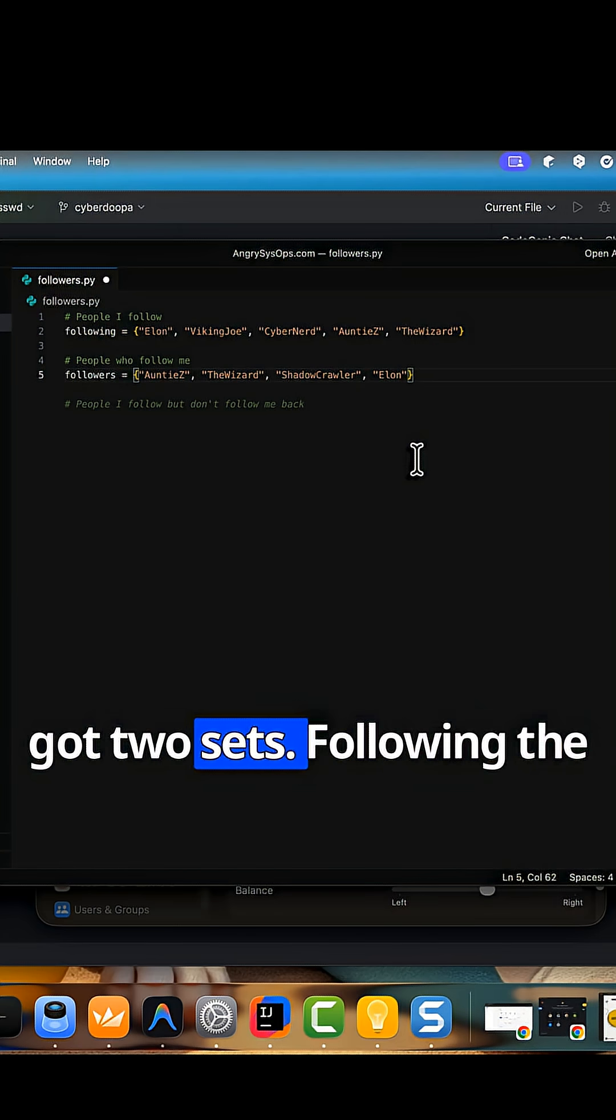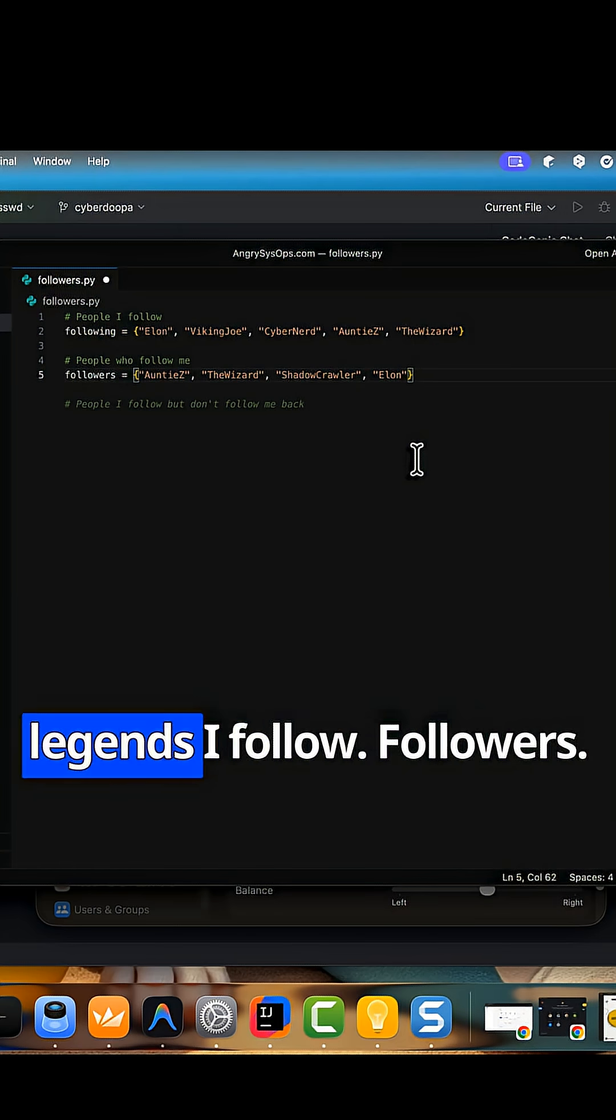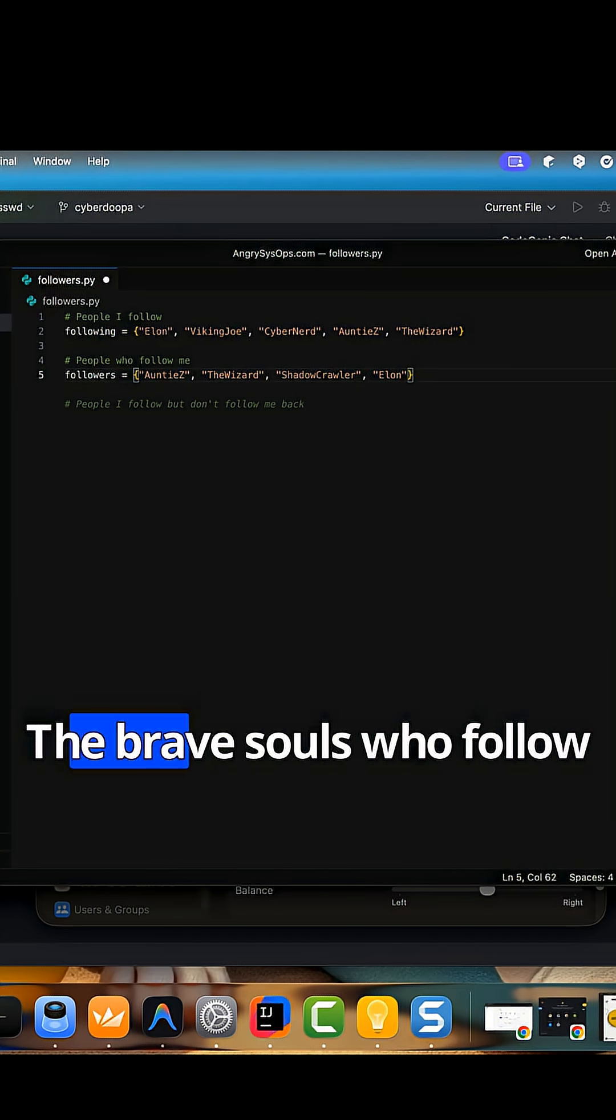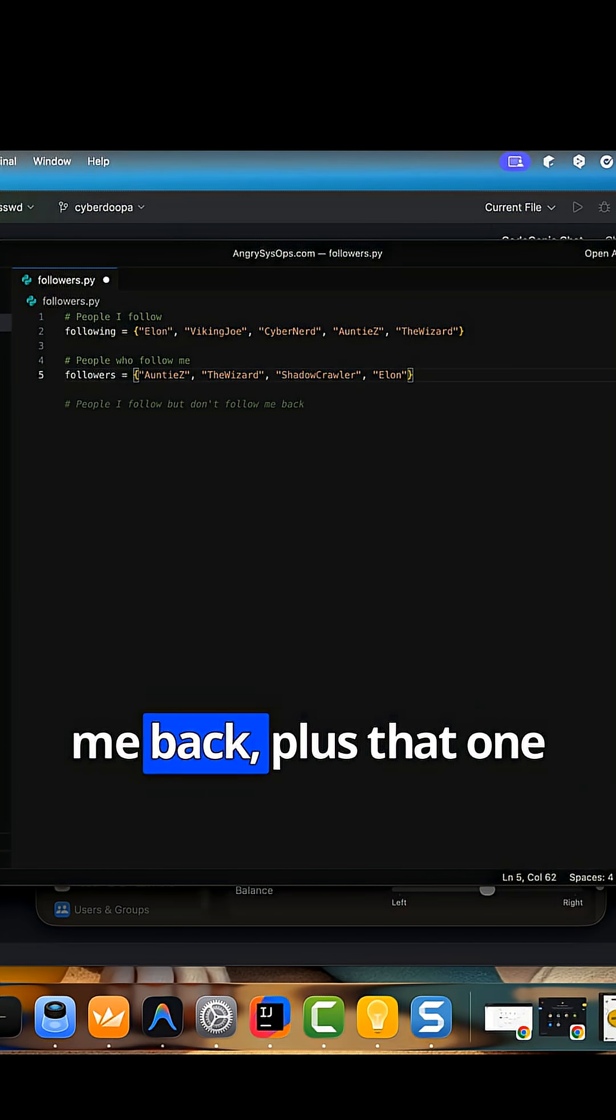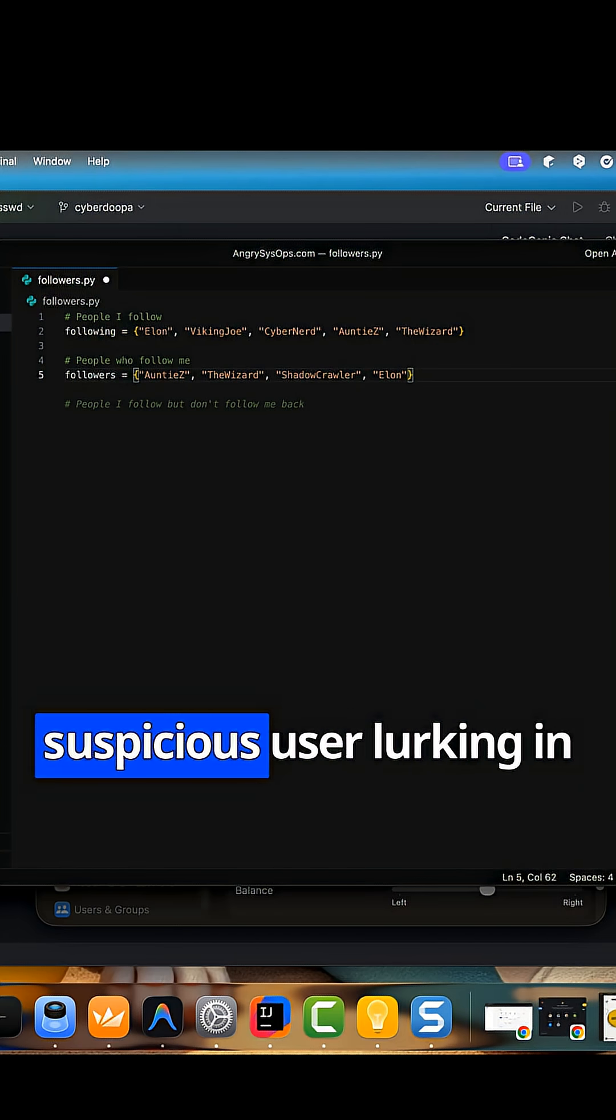We've got two sets. Following, the legends I follow. Followers, the brave souls who follow me back, plus that one suspicious user lurking in every list.